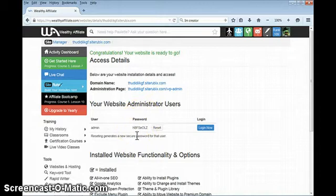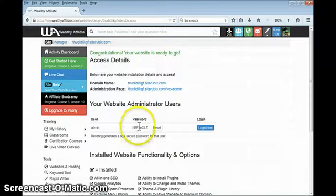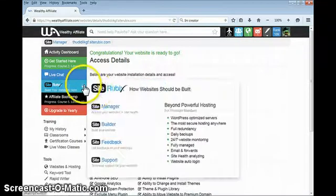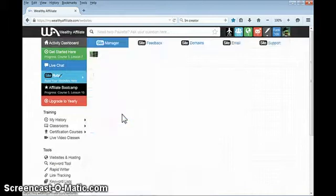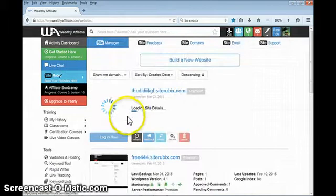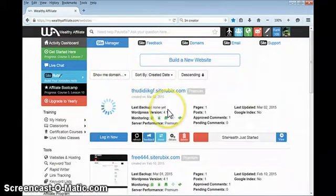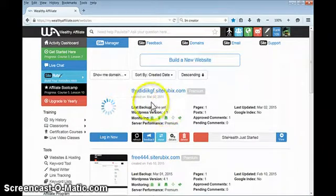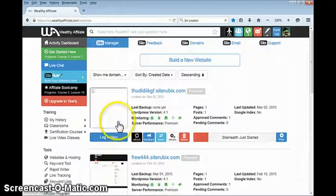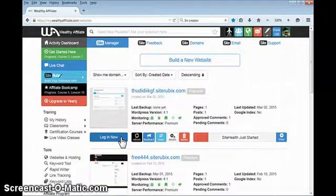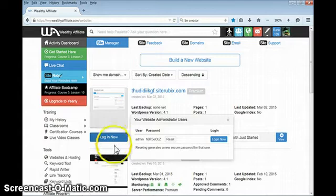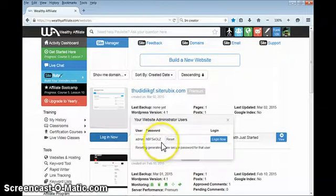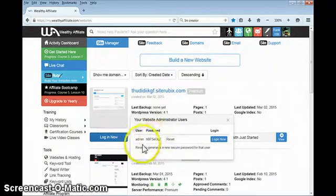It is the domain name, what I call it, the administration page, and here is where I would log in. This is a feature that I want to show you that I am assured and can guarantee you that no other website hosting platform has. Wealthy Affiliate provides a login button, and all you have to do is press this button and it will automatically log you into your website.